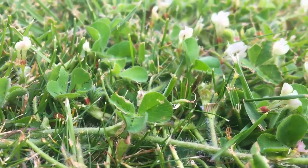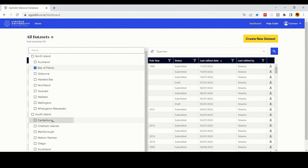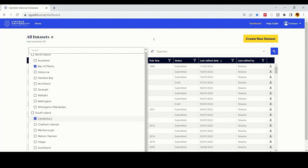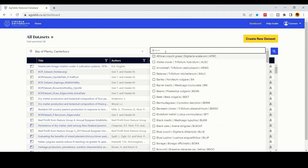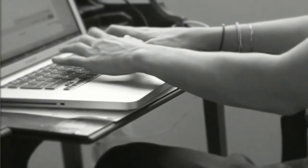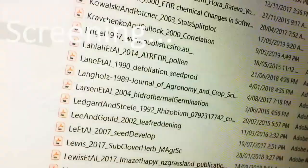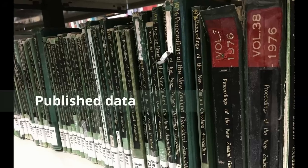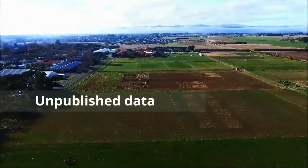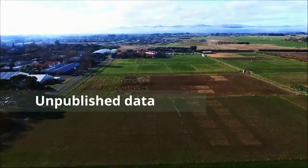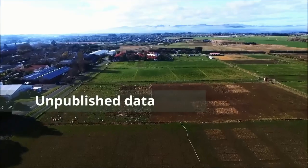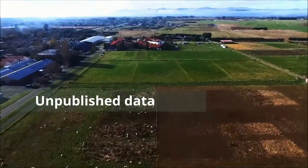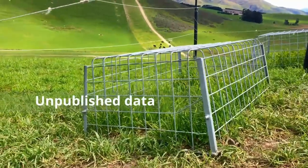Published and unpublished data can be added in and downloaded from the Ag Yields database. The initial phase of this process involved a nationwide screening to determine what information is available and useful from published work in the main New Zealand journals. The unpublished datasets that can be entered into the database are experimental data from Lincoln University student projects and also data from farm or paddock field notes.